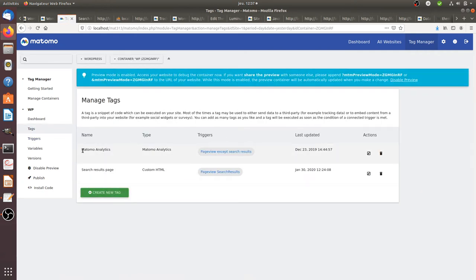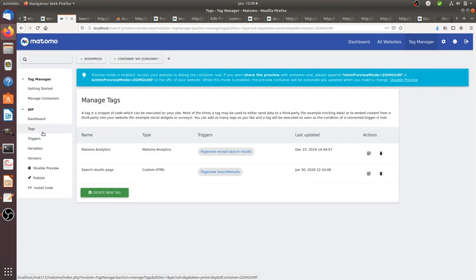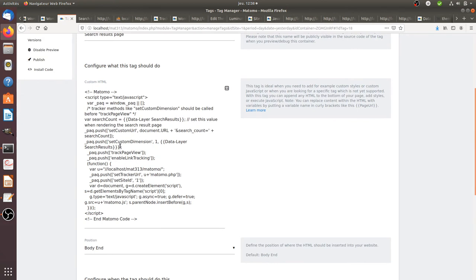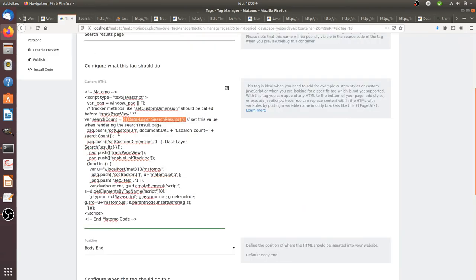I have the legacy tracking code of Matomo, but I'm adding a trigger to say: please do not fire the legacy Matomo tracking code when I'm on the search result page. On the other hand, I added another tag specifically for the search result page, which contains the tracking code with the two features I just showed you — the 'var searchCount' which equals the value of my data layer, and the next part which is the 'push setCustomData' also pulling from that variable.